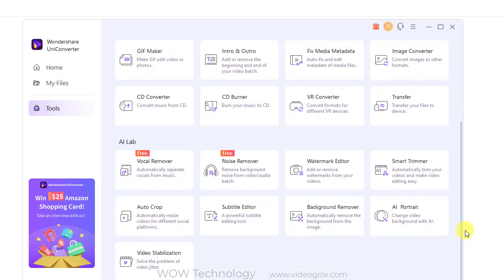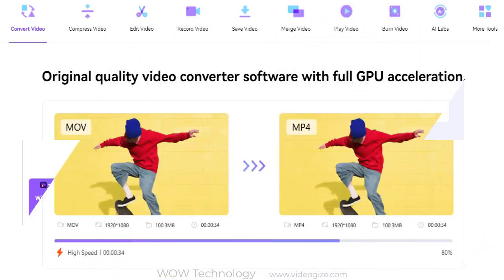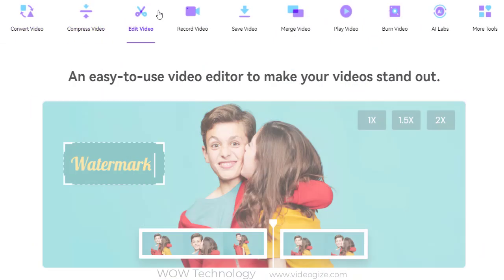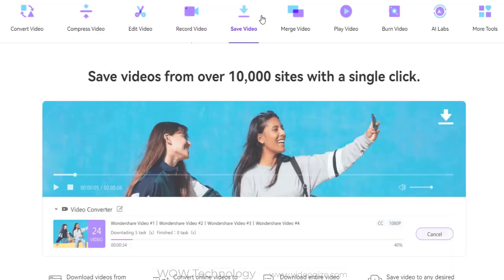Wondershare UniConverter 14 is the complete video toolbox to convert, compress, and edit videos, burn DVDs, and much more.